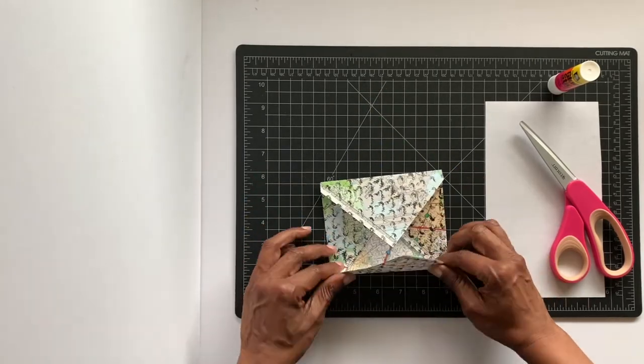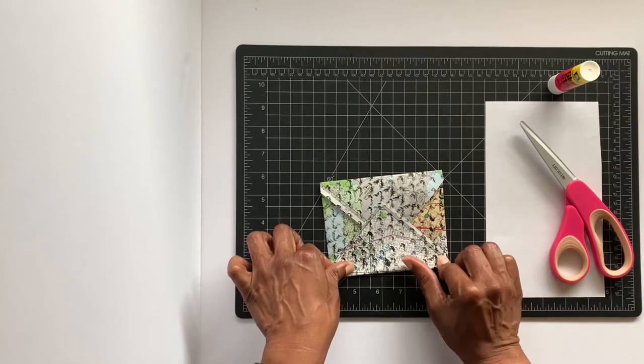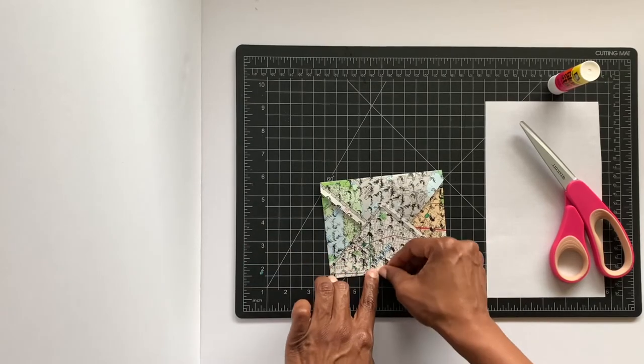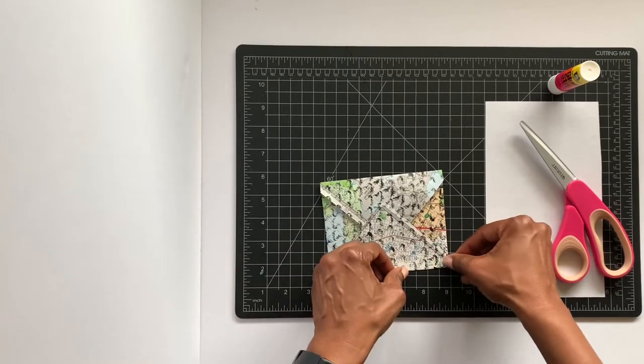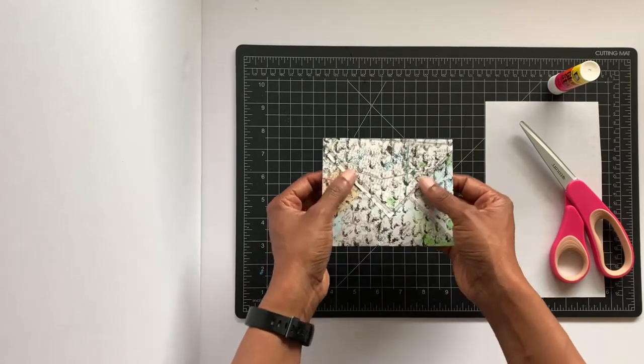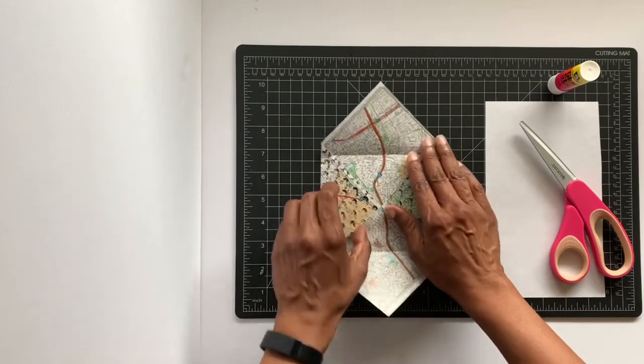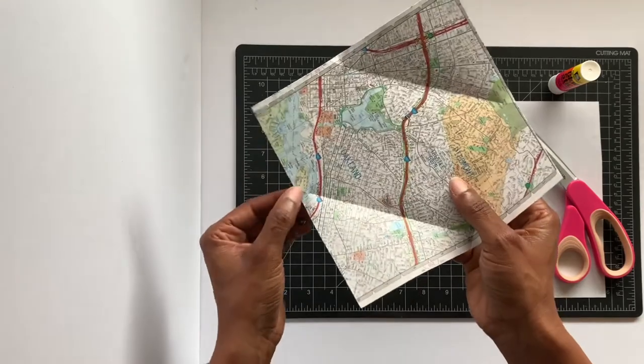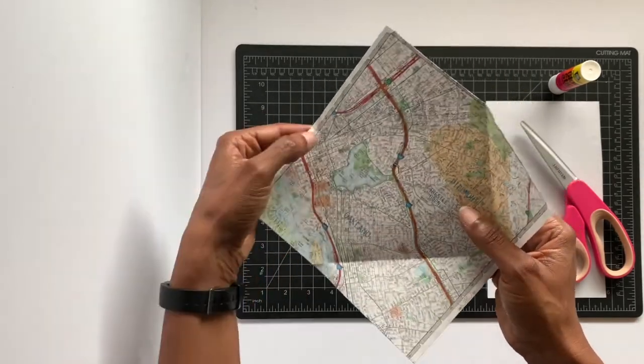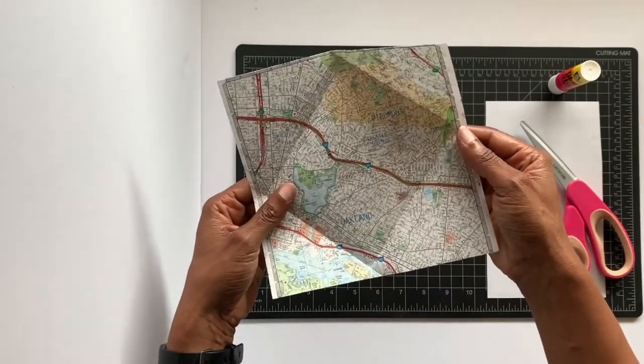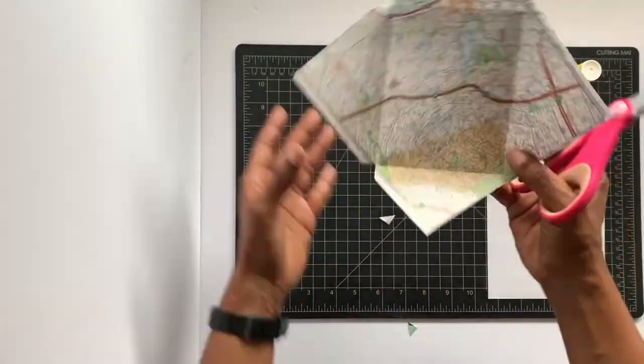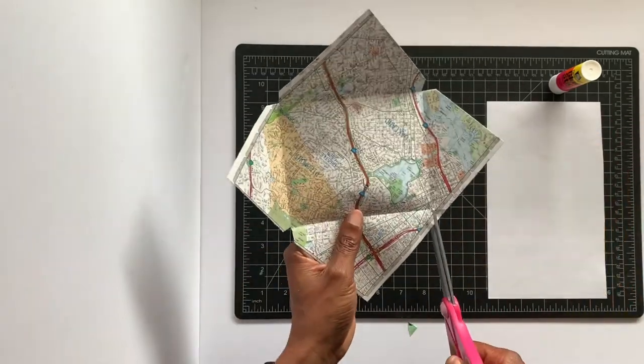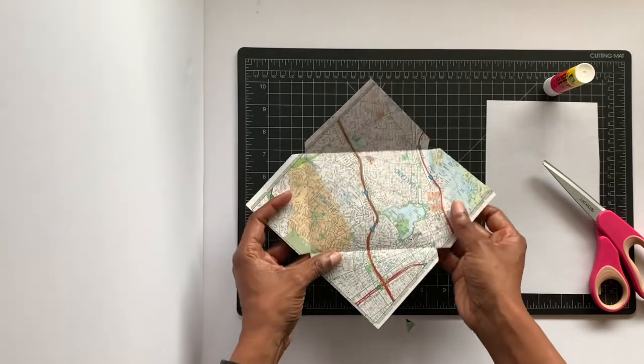You're going to do the same to the top, a little bit of crease. So there you go, it already looks like an envelope. Go ahead and open it up. And then these little diagonal triangles that you get from the folds, you're going to go ahead... so you'll end up with something that looks like this.